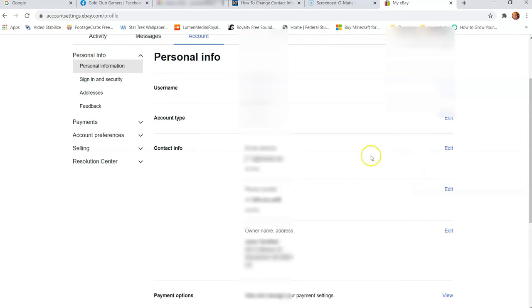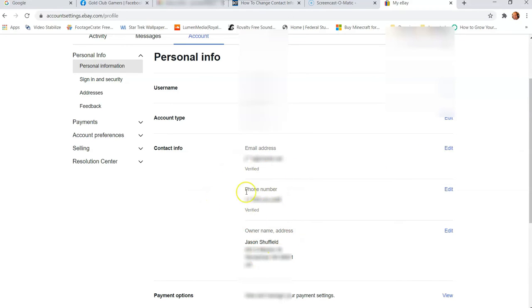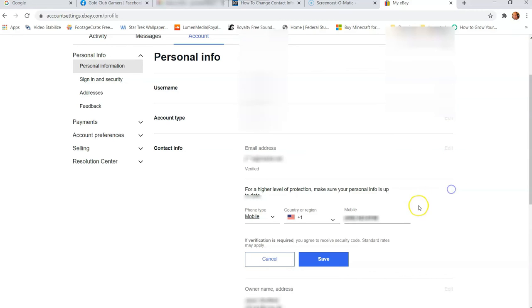That's what we're looking for today. So this is where you can update your email address, you can update your phone number, you can also update your main address on your eBay account. Now this is cool because I want to show you in this video how to do the phone number since that's the one I had to do for my eBay. So we're going to go over to the right side and click on edit. And this brings up this for higher level of protection, make sure your personal info is up to date, which is very smart.